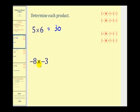Here we have negative eight times negative three. Well, a negative times a negative is positive, so here we have positive twenty-four.